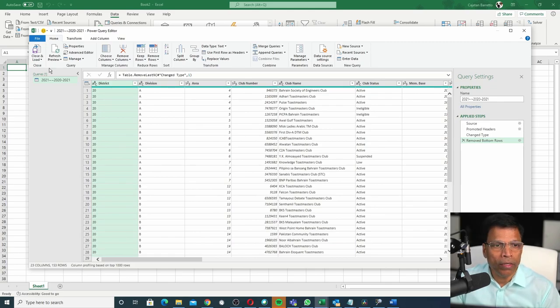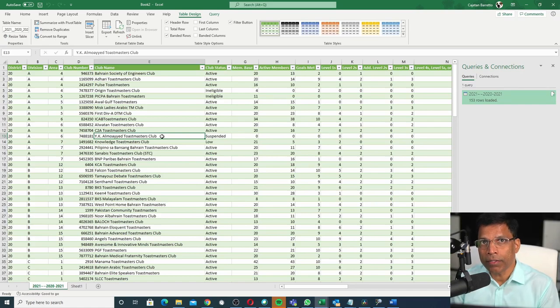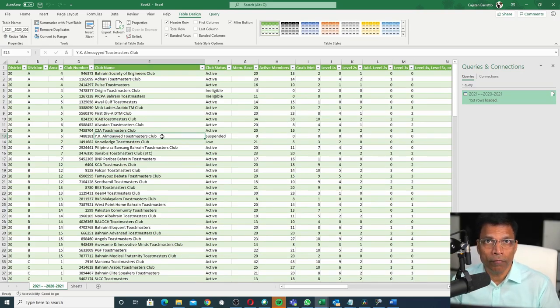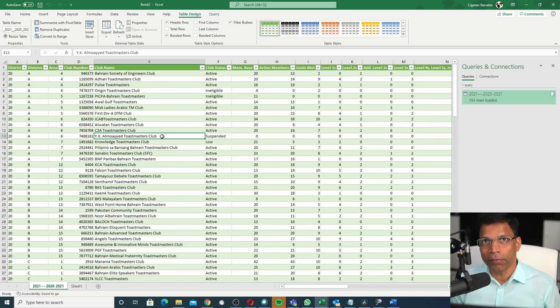Once you are satisfied, click on Close and Load. And now we have an Excel file with the latest data from the dashboard without actually going to the dashboard.